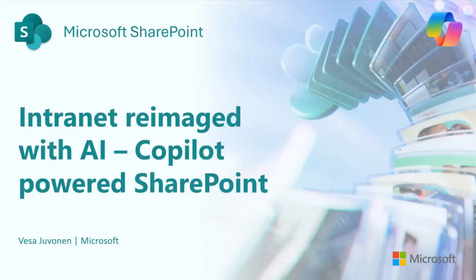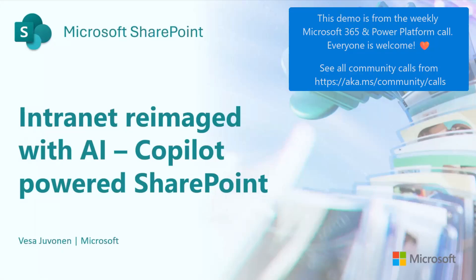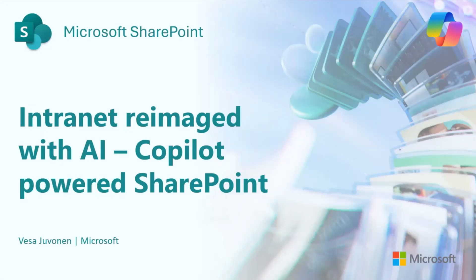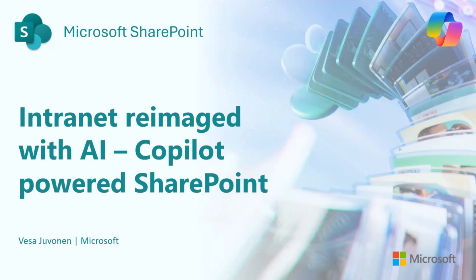We're going to talk about the internet reimagined with AI. So what does Copilot actually bring in SharePoint? It brings a lot of capabilities already today, and we're going to focus on this particular presentation on the content creation experience. You can actually create SharePoint agents, which are technically Copilot-powered capabilities as well. That is a bit of a different topic.